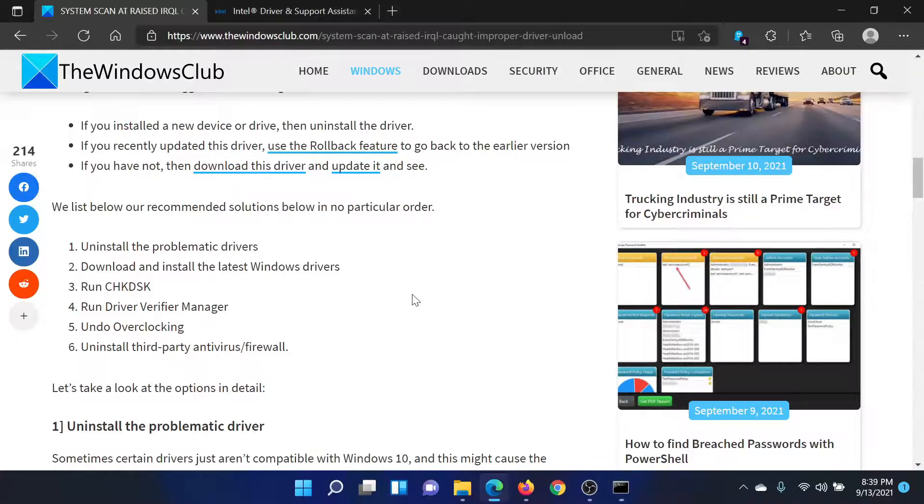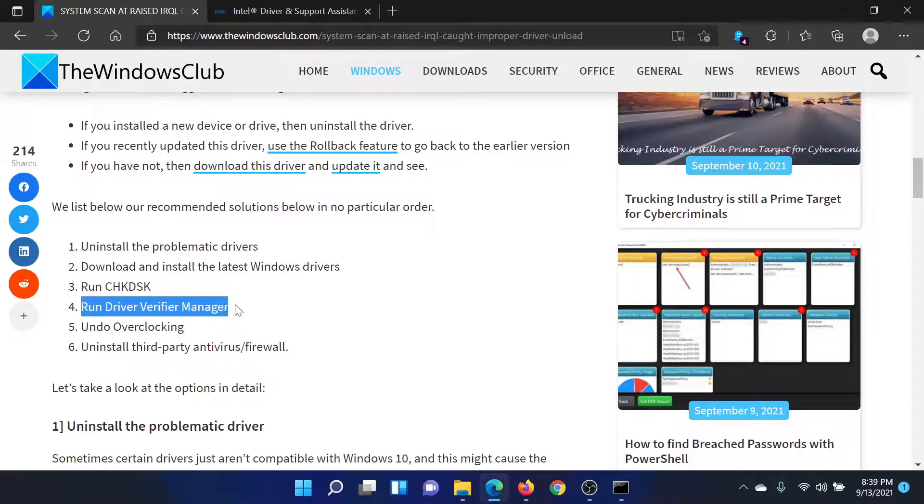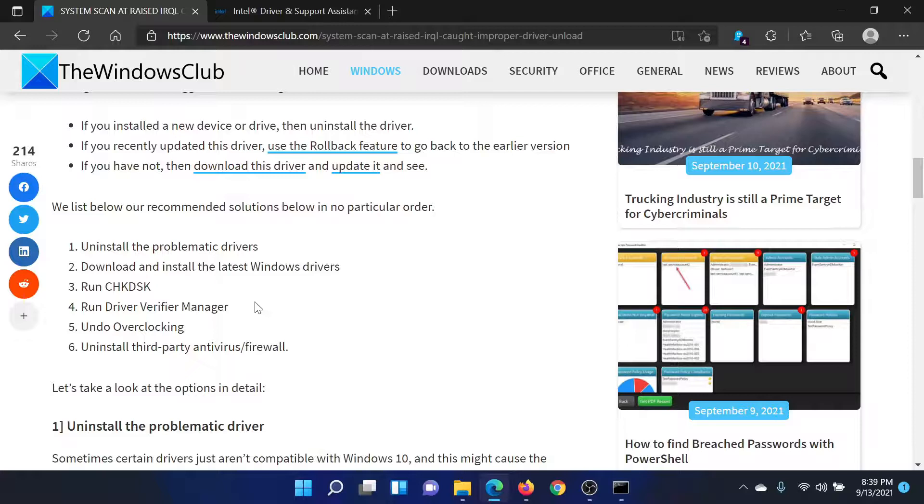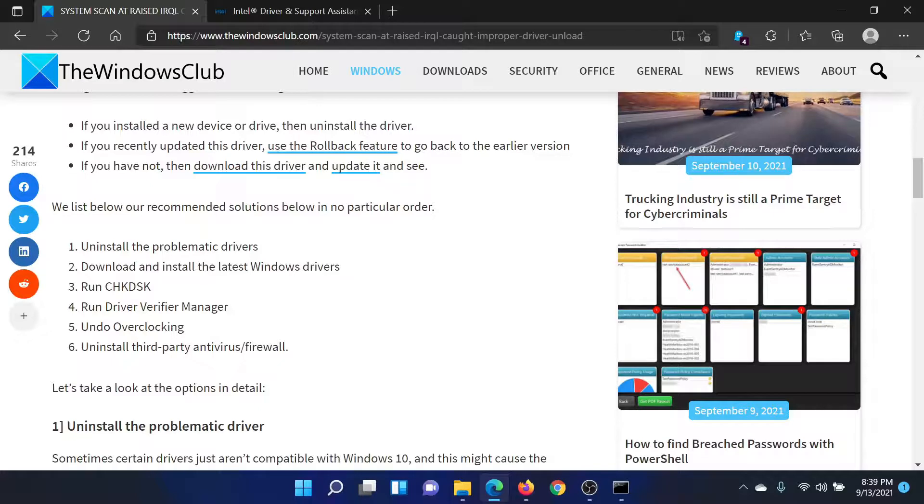The next solution would be to run the Driver Verifier Manager tool, which is basically a third-party tool. And after this, you can try miscellaneous solutions like undoing overclocking or uninstalling any third-party antivirus on your system.